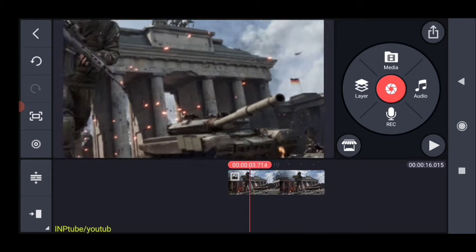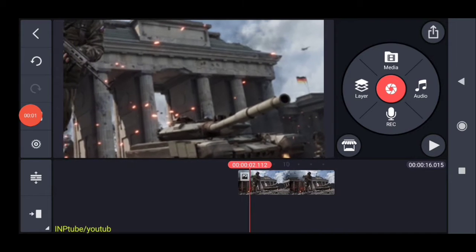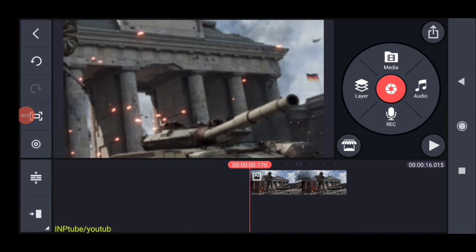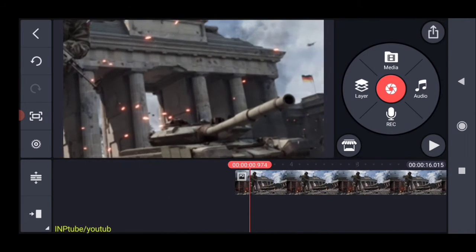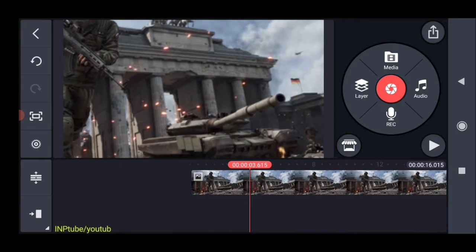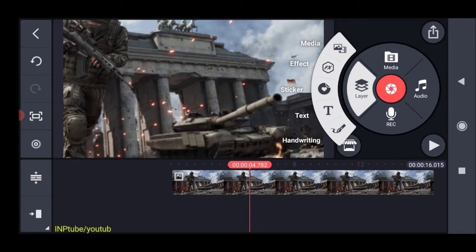We can see it here. If you want, add an image to this — you can see what effect it is. If you zoom in, we click on the layer image.